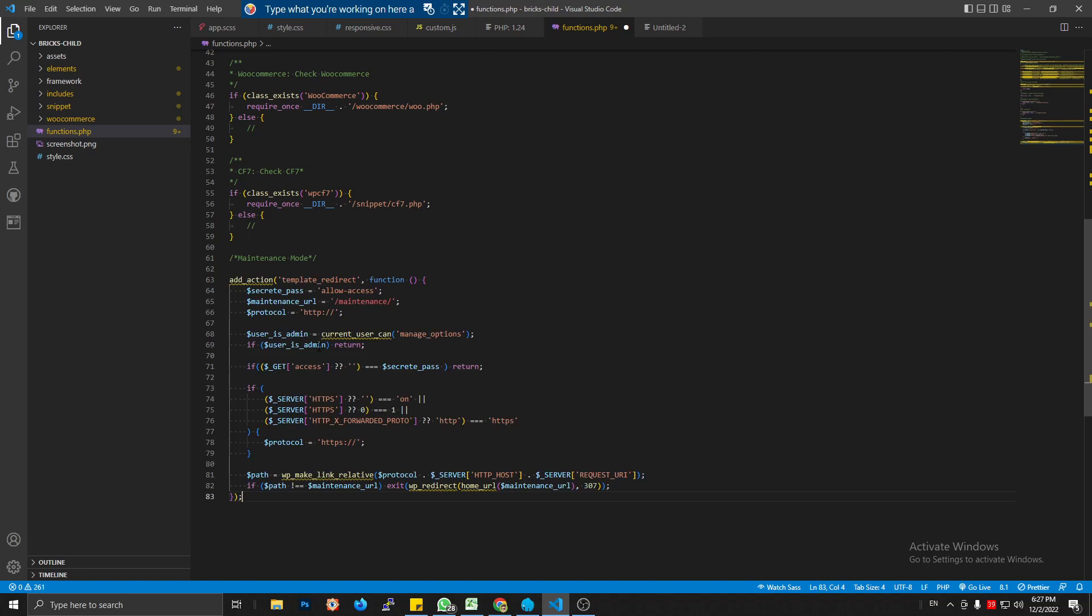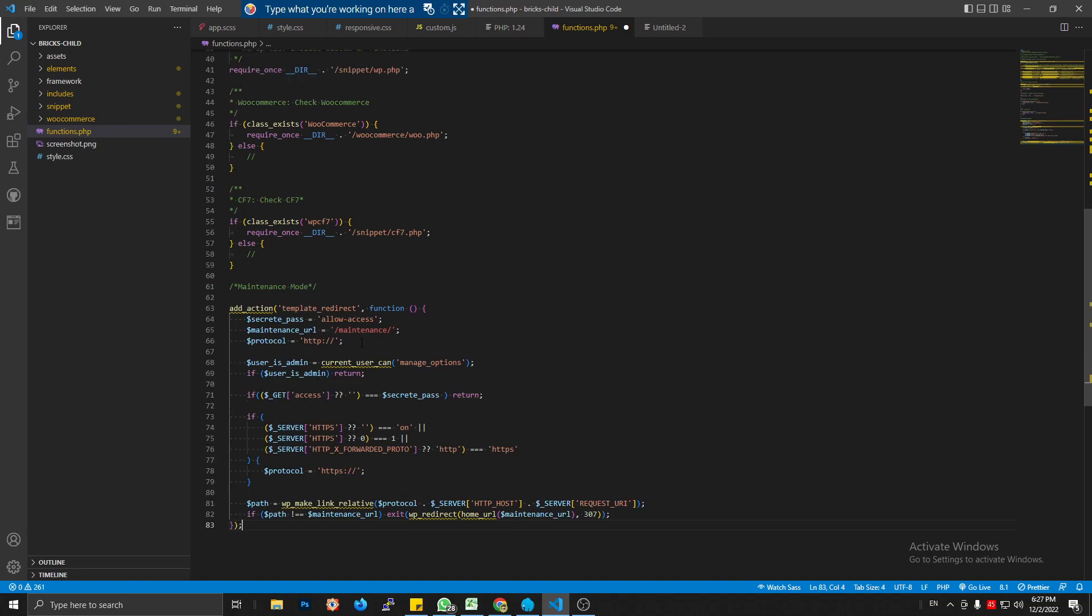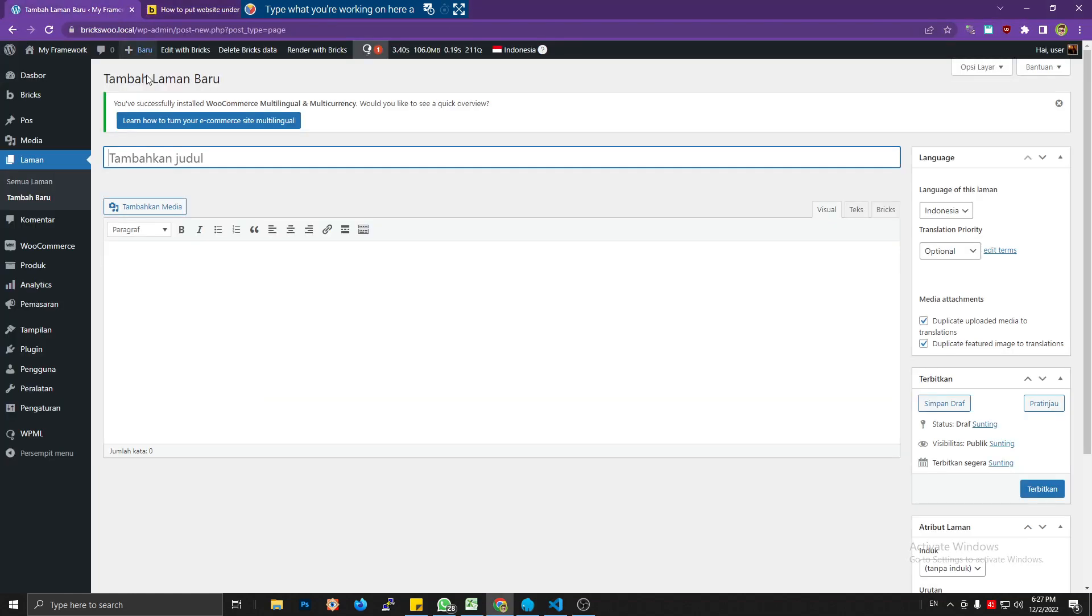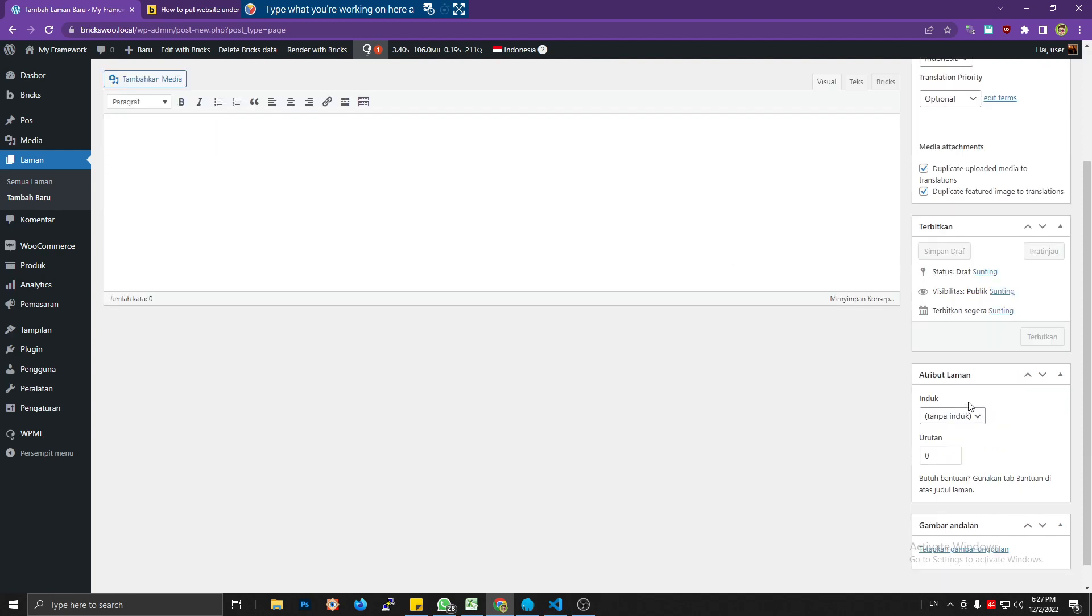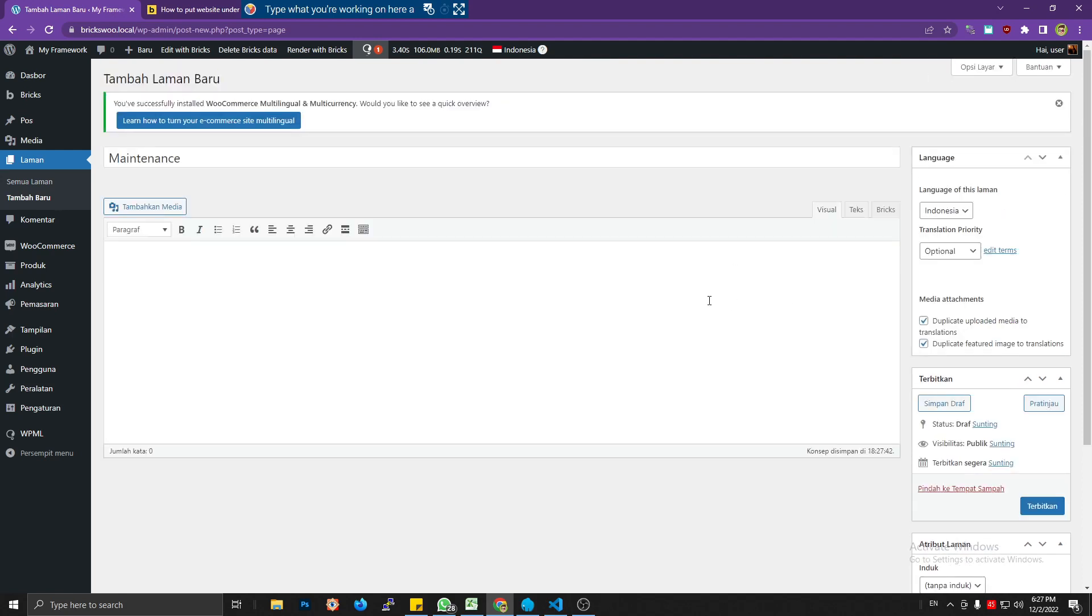Now I need to create a page with this slug. Let's save it and then create maintenance page and let's publish it.